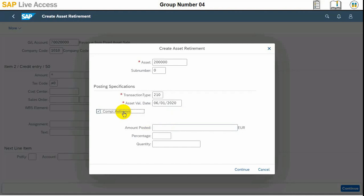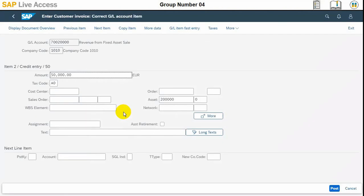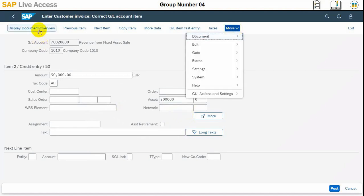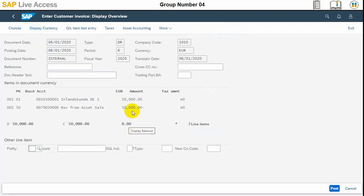Once it's selected we can continue. You can go to Display, and here we can see the entries — both debit and credit entries. Revenue from the sale will be credited.